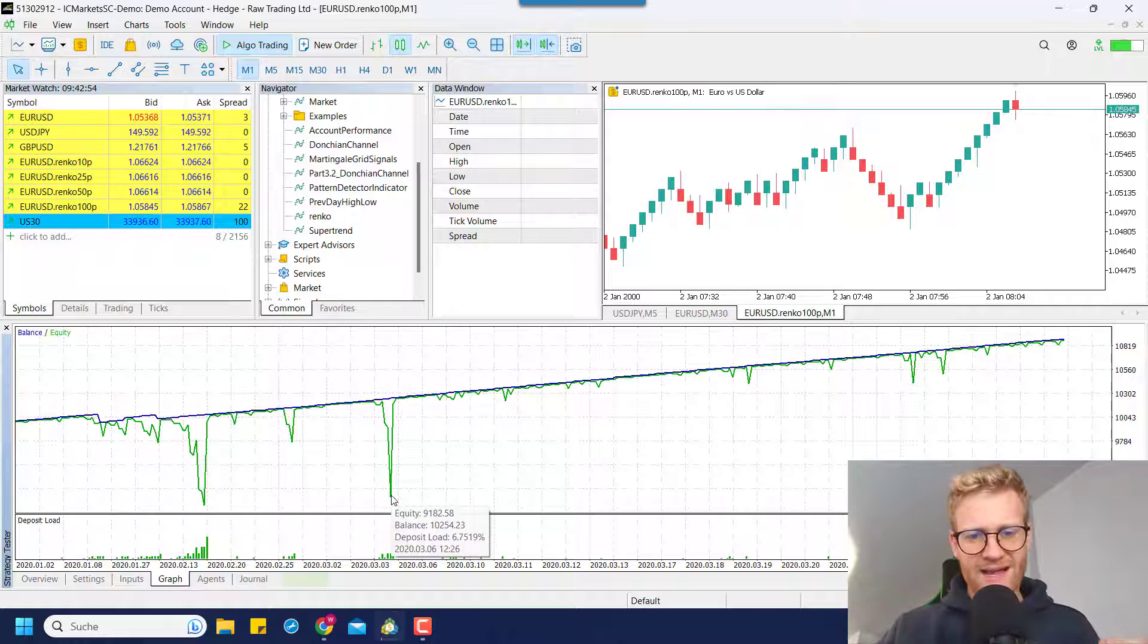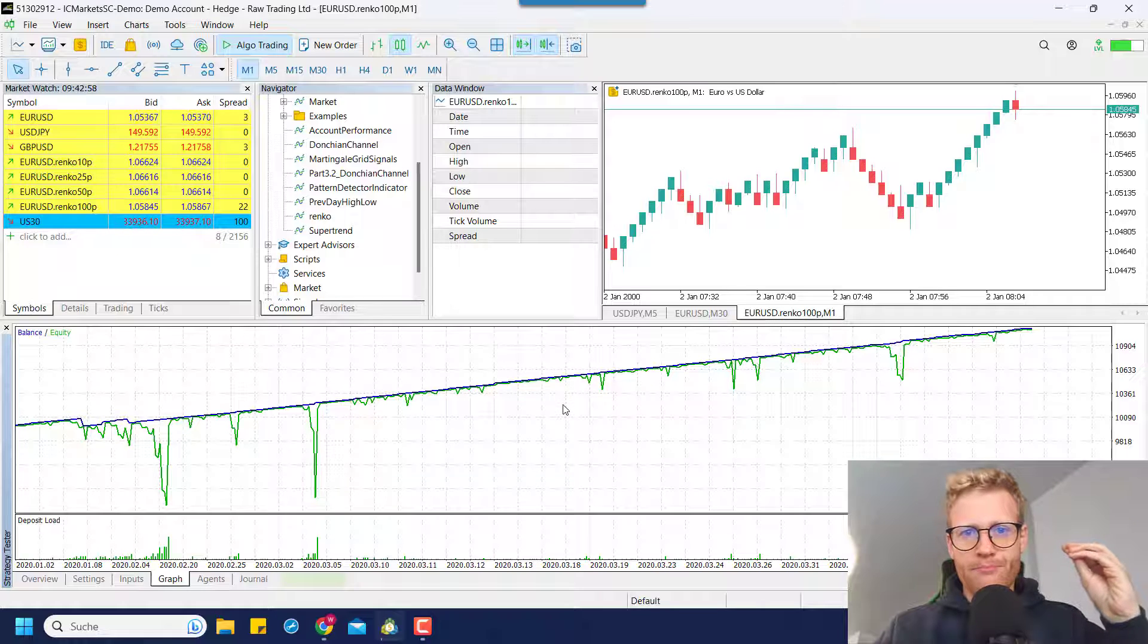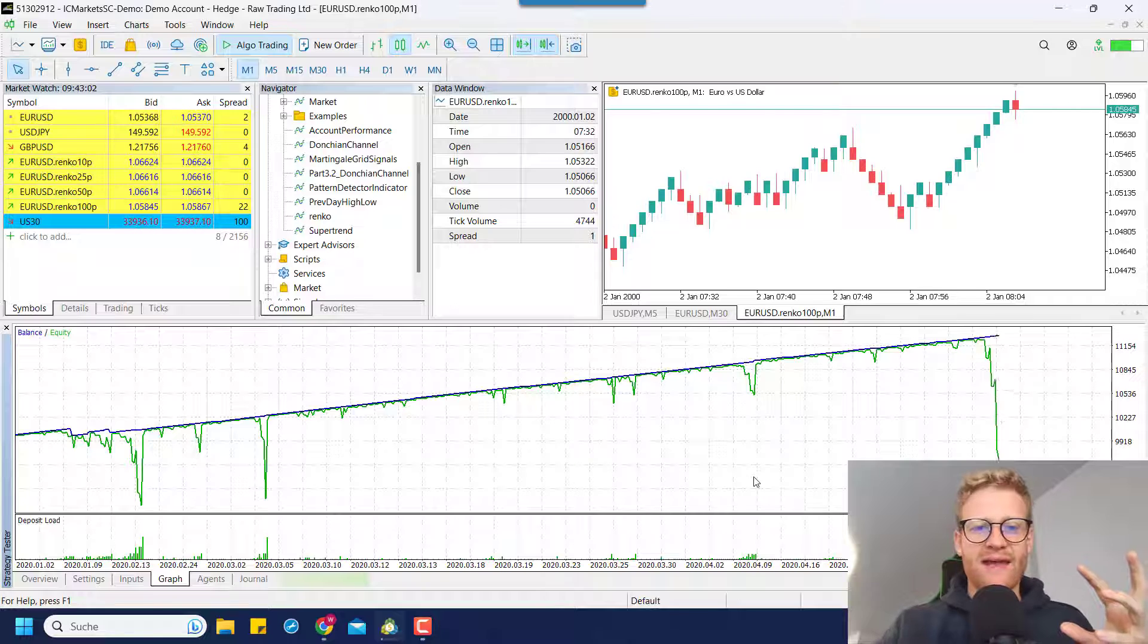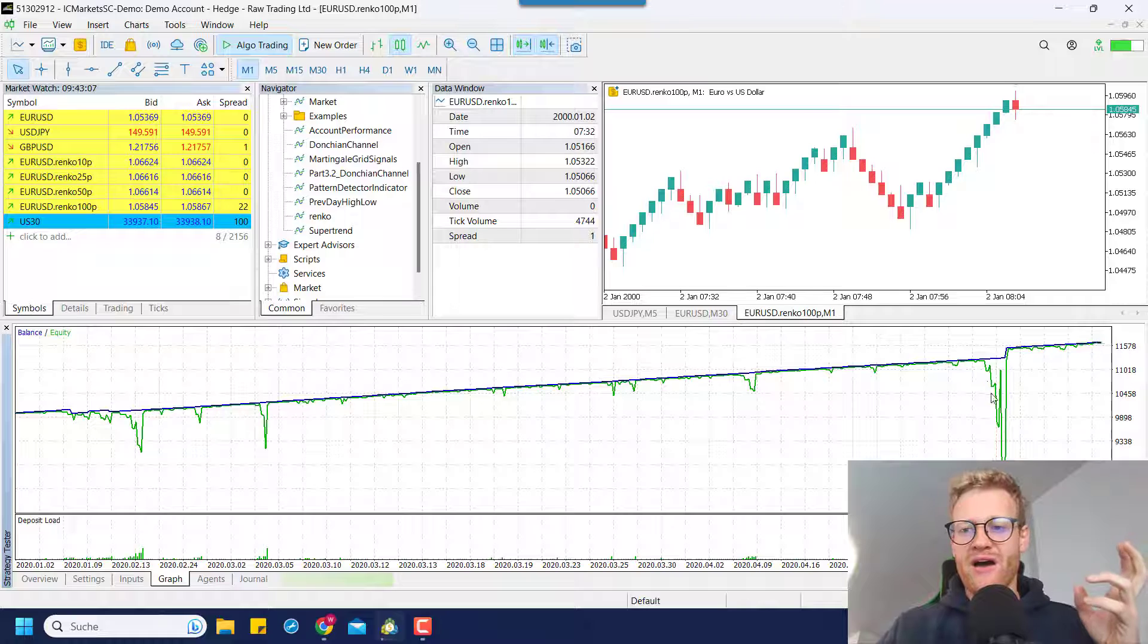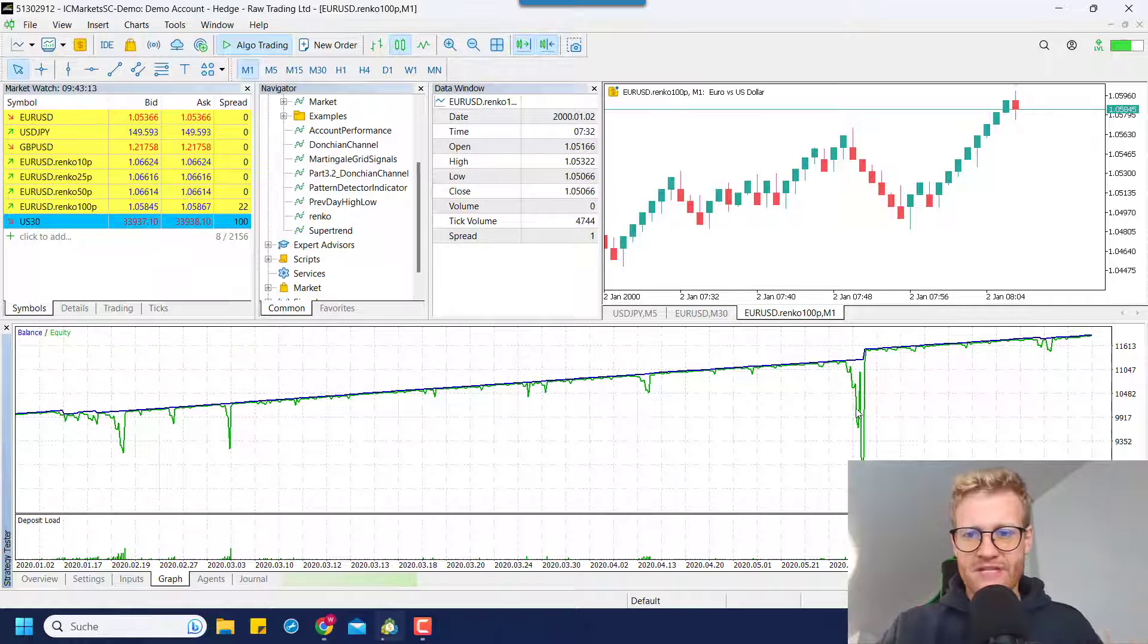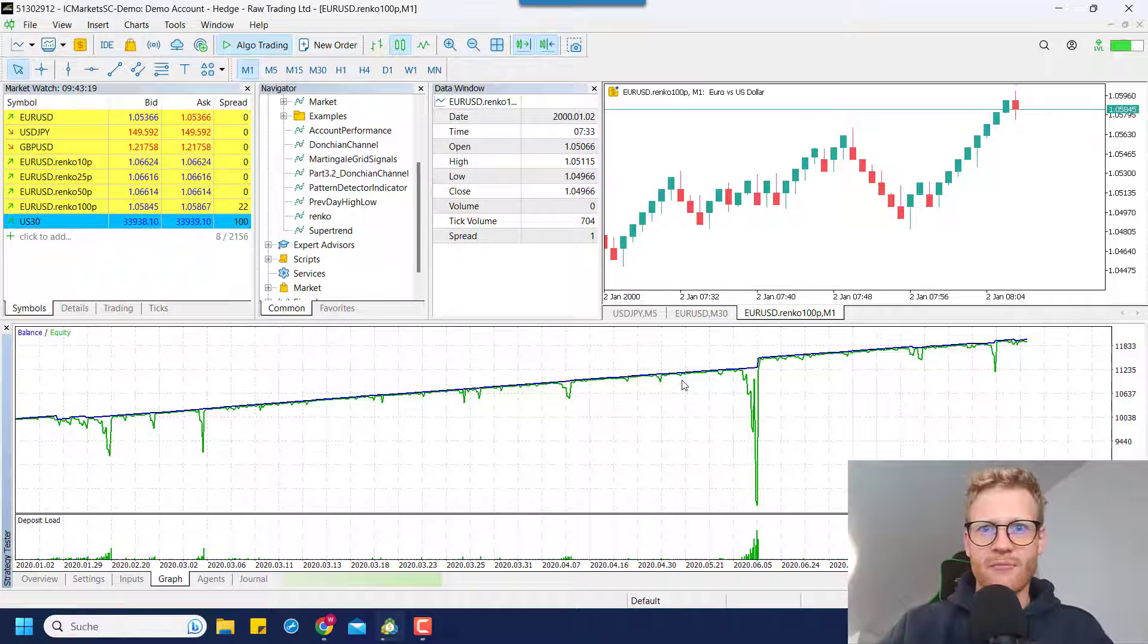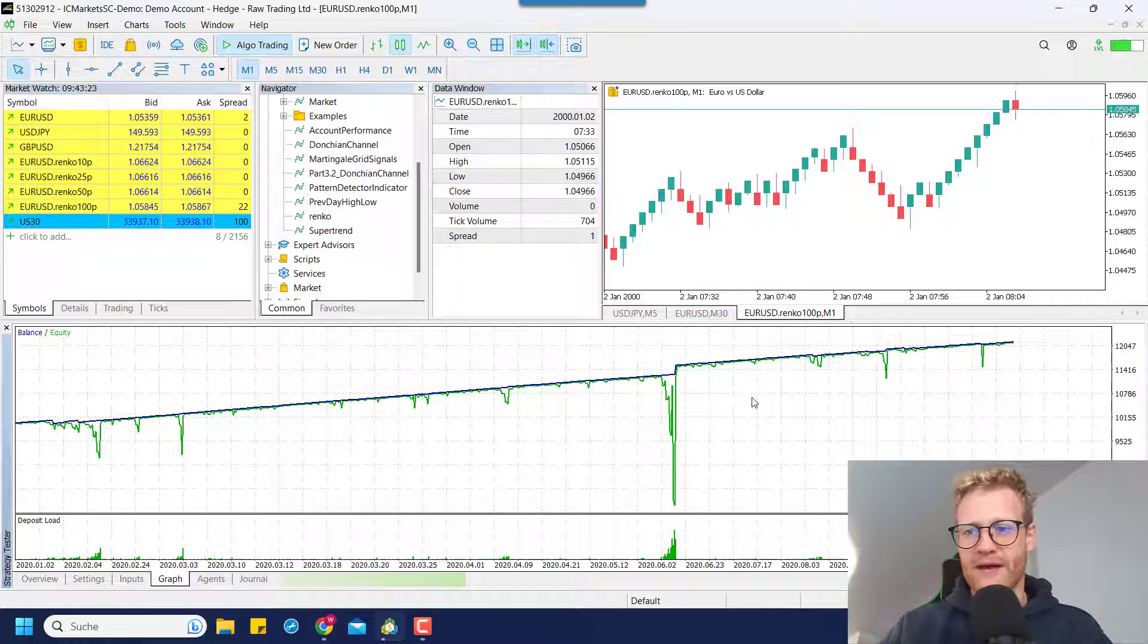So this green line is always the equity. And even though the trades are never really closed in a negative spot, it doesn't mean that this is only generating profits, there are unrealized losses. Again, they are displayed by the green line. But as long as the positions can still be open, and you can wait until they're in profit, it doesn't look too bad. But at some point,